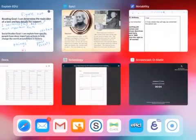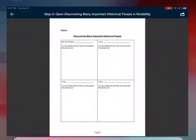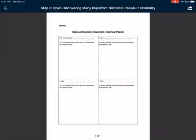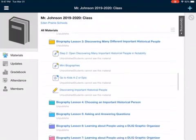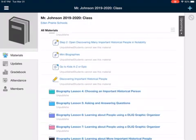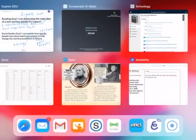I'm going to go back to Schoology — top left corner, back arrow. Underneath Step 2, open 'Discovering Many Important Historical People.' On Notability, I can choose from mini biographies, which I'll show you, or one option on Epic.